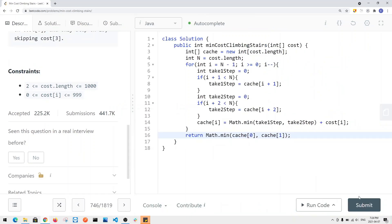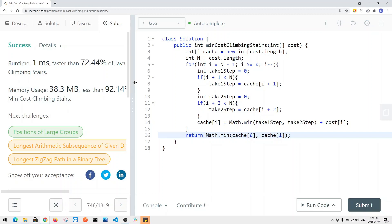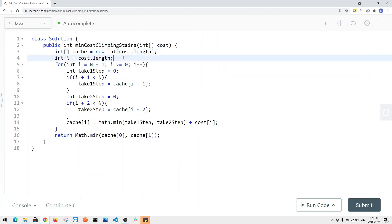Running the bottom-up code gives success. This gives us time complexity O(N) and space complexity O(N) because of the cache array. But we can optimize further — we only ever need the previous two elements to compute the current position.